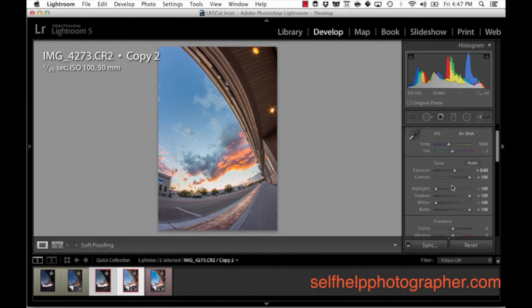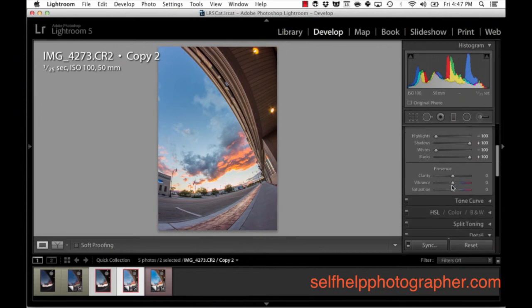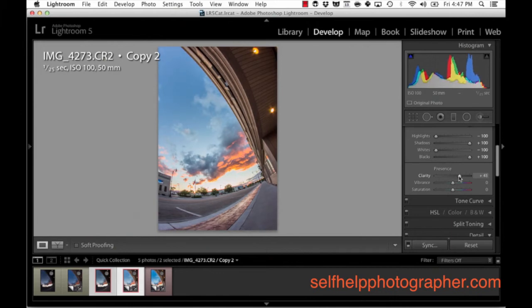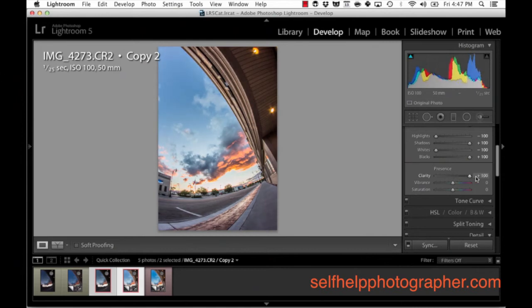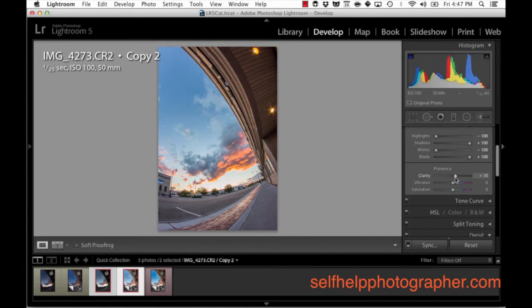In the next adjustment what I'm going to do is I'm going to take the clarity slider and I'm going to take that up to plus 39%. And when I do that you're going to see more contrast added to the image. But it's going to be in a subtler fashion. So just take a look at that. I'll take it way up so you can see the extreme measure of it. But what I'm going to do is settle in at about 39 right there.